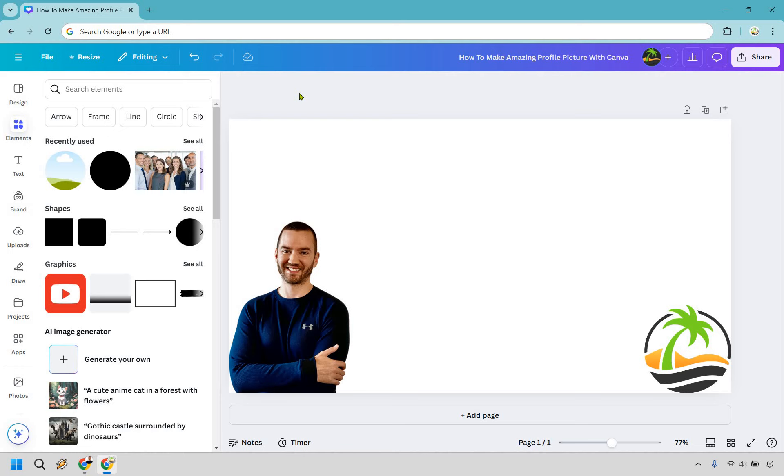Here is how to make an amazing profile picture with Canva. You can click the link in the description to try Canva for free or simply use it for easier login access.